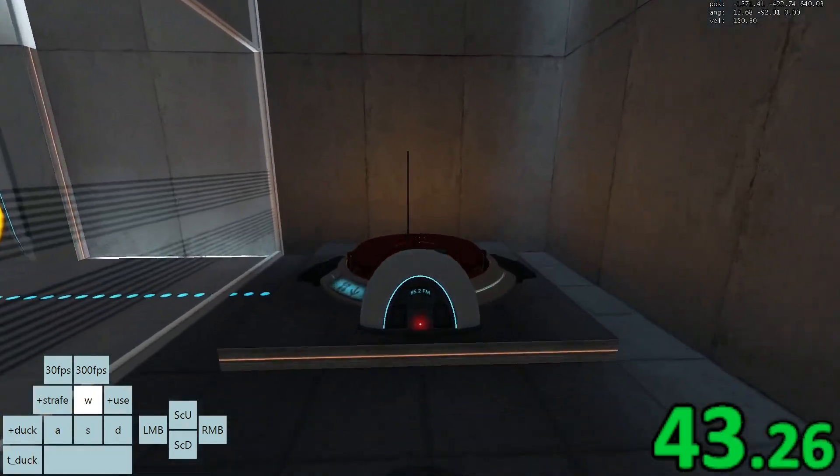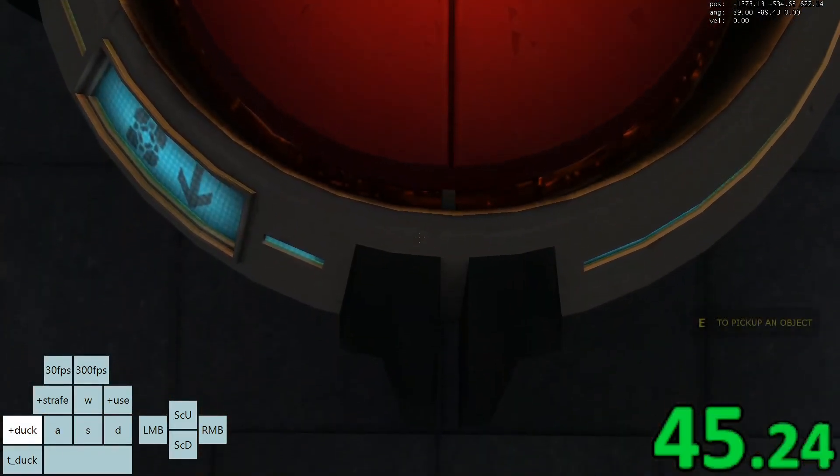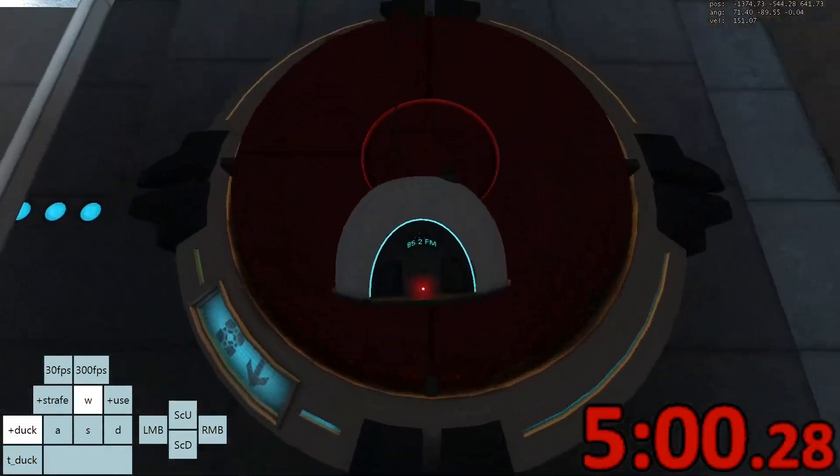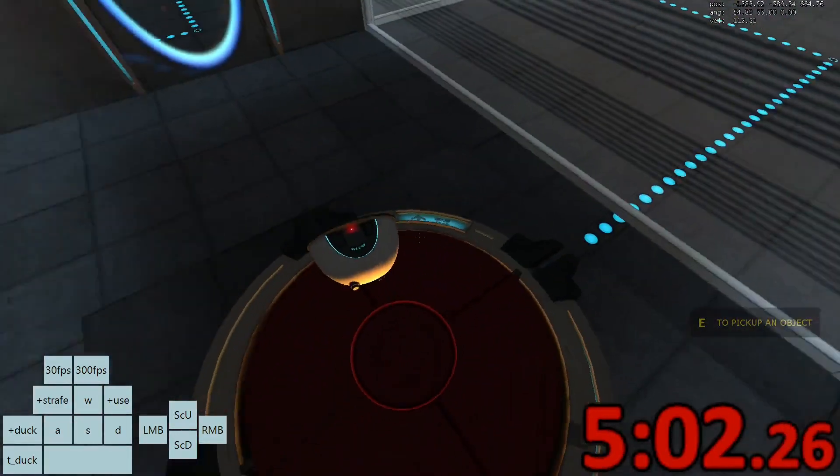So walk onto the button, crouch, then look down. If you do it in any other order, it might not work.